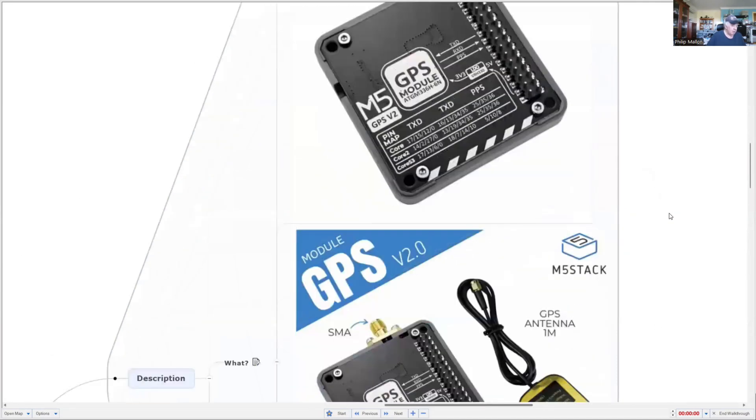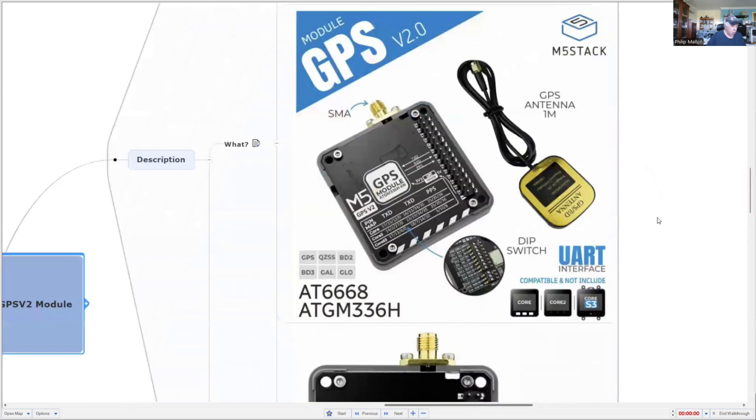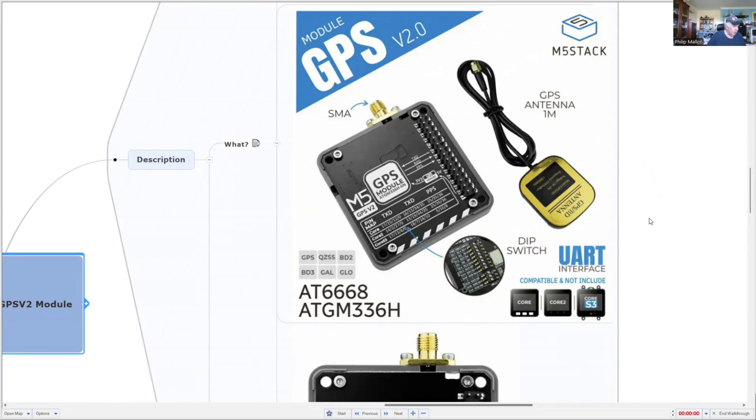It comes with an external antenna and will work with any of the core computers. I'm going to use it in a project with the original core, but it will also work with Core 2 and Core S3.